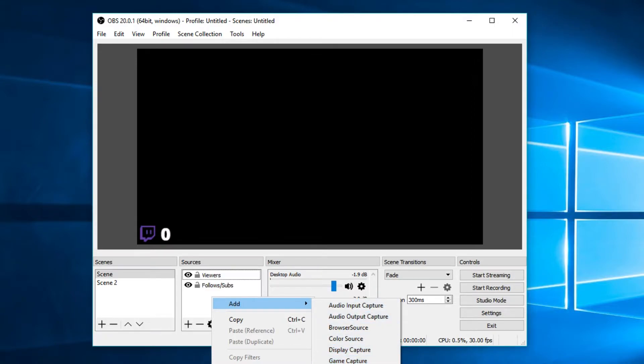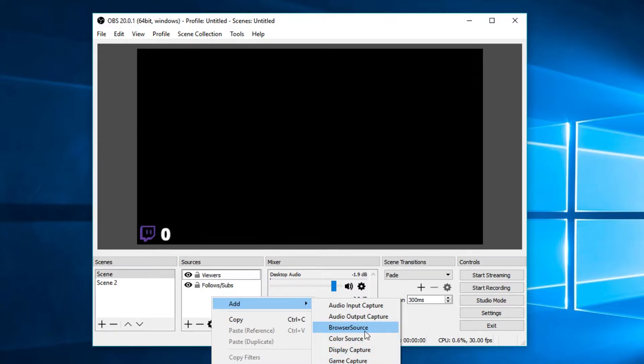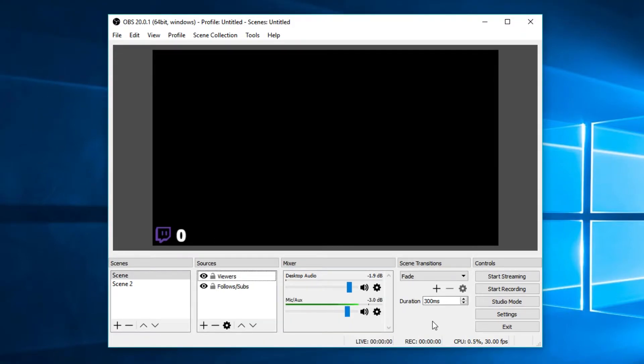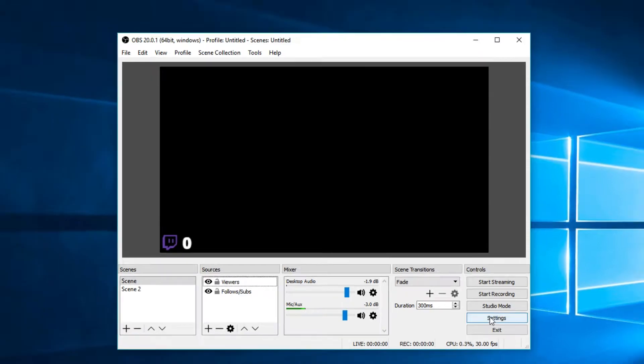So some of the important ones that we can go through are window capture, video capture device, media source, game capture, display capture, browser source. Browser source is an important one, but we can talk about that in another video. These are mostly pretty self-explanatory and actually they're very easy to use, but we will get back to these a little bit later on once we want to set up our stream settings.